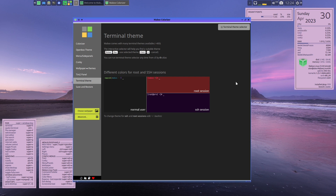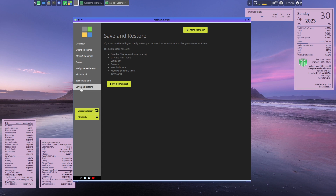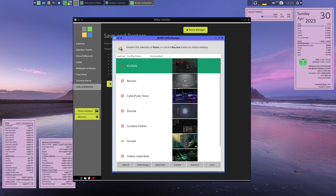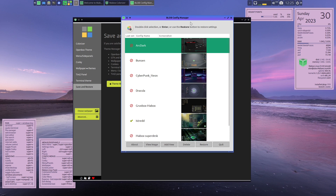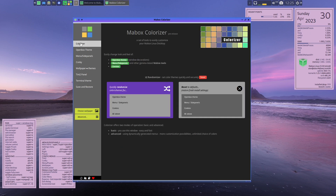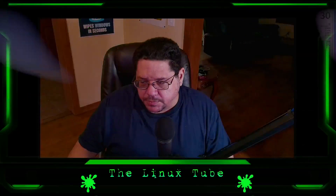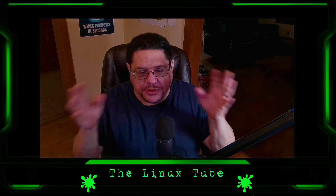You can also colorize and theme your terminal right here, and save and restore themes. You can restore from a new theme through the theme manager - though I'm not sure what happened to the save function. It's cool that they have the Bunsen theme because Mabox originally came from BunsenLabs. And that guys is a look at the Mabox Colorizer - it's a very powerful tool where everything is right here to set up and make it feel like yours.